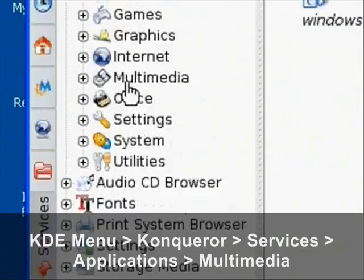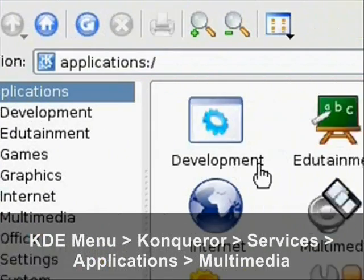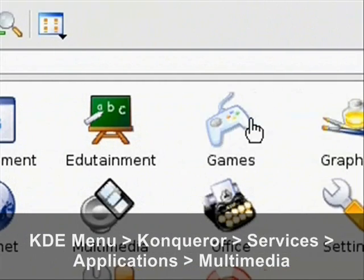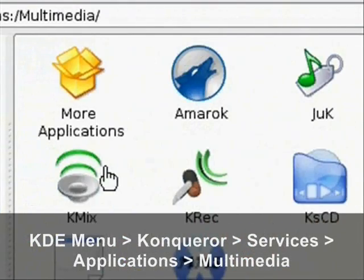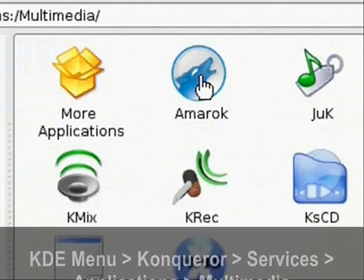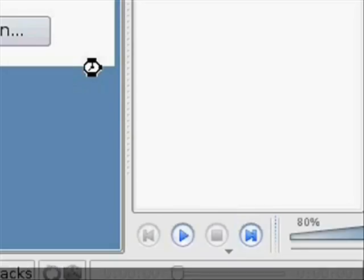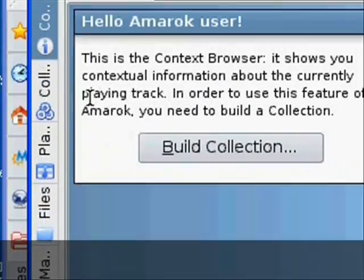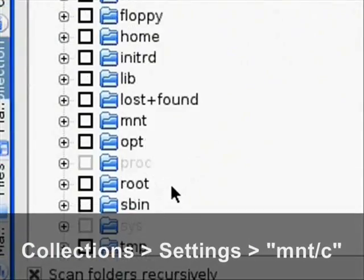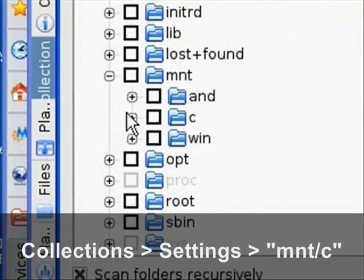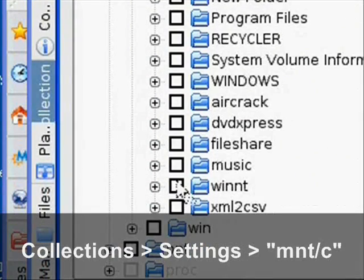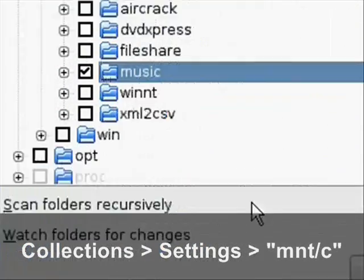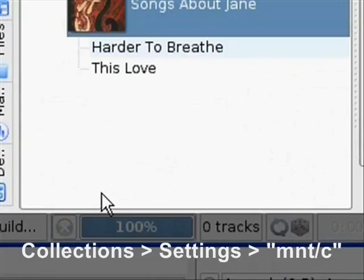I didn't do that here for the sake of time. But then go to Konqueror and services, select applications, then go to multimedia and open up Amarok. Now you can click on collections and settings and find your MNT C drive and then select your music folder.